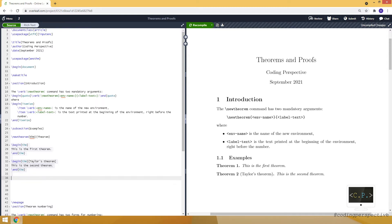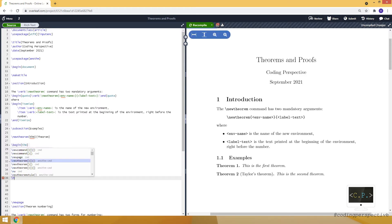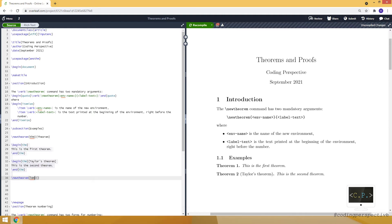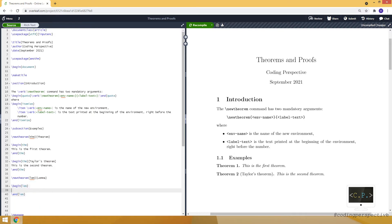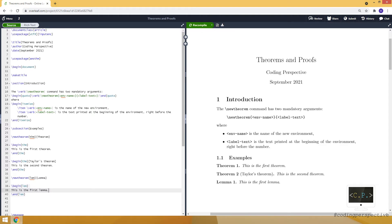This is how we use the THM environment we created. We can also create another theorem environment — let's make it LEM for lemma. Using the begin command with the LEM environment, we write 'this is the first lemma'. As you can see, we have Theorem 1, Theorem 2, and Lemma 1. Every time we use the THM environment, the number increases — so another THM environment would be Theorem 3.